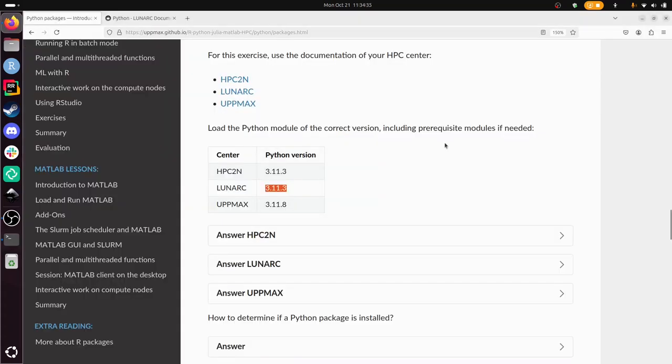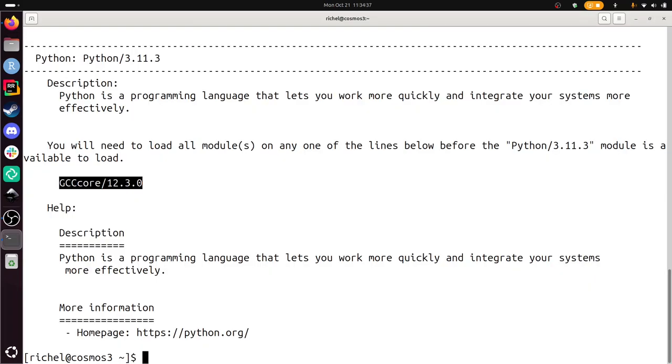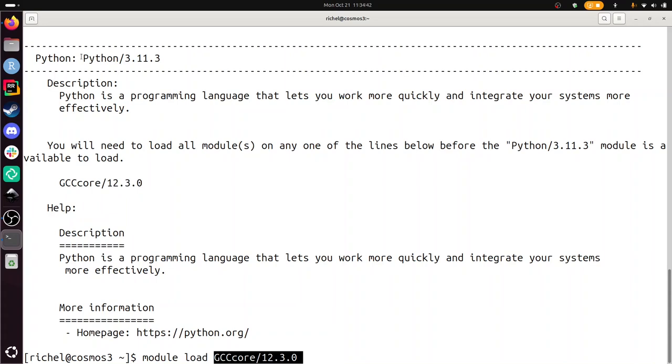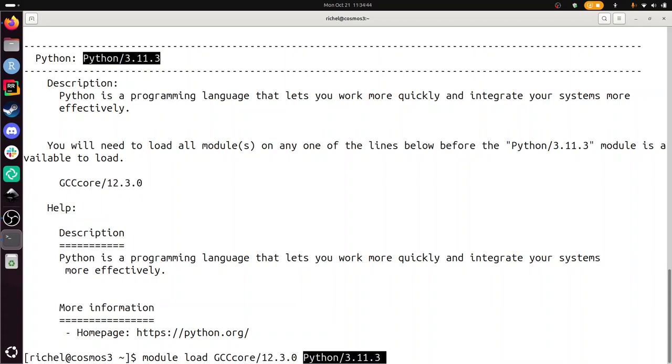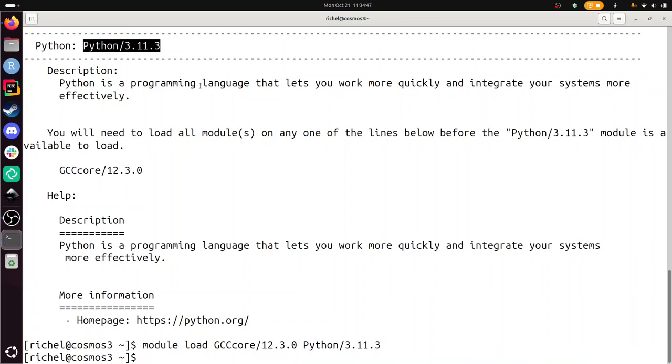Let's load it. Module load GCCcore and this one at the back. Now Python 3.11.3 is loaded.